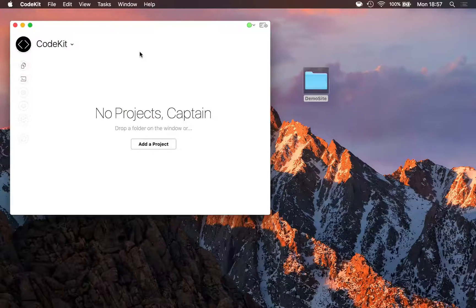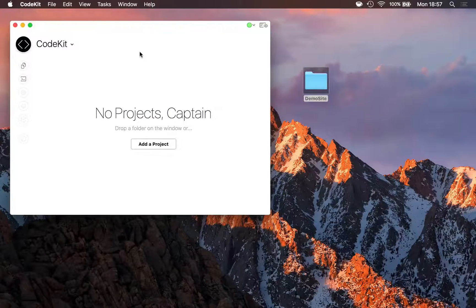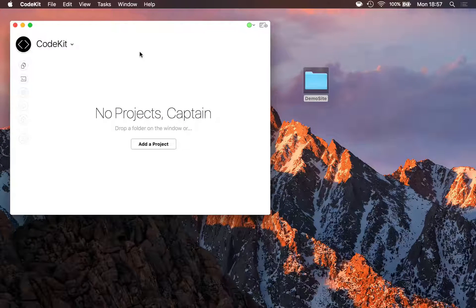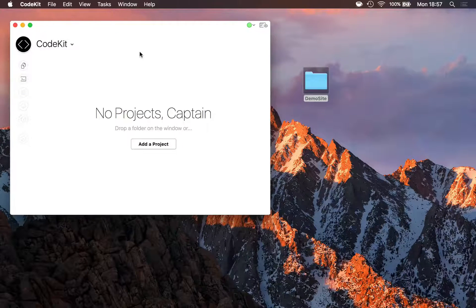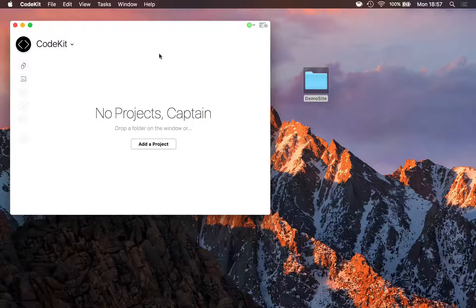CodeKit automatically refreshes web browsers, both on your Mac and remote devices. Here's how it works.